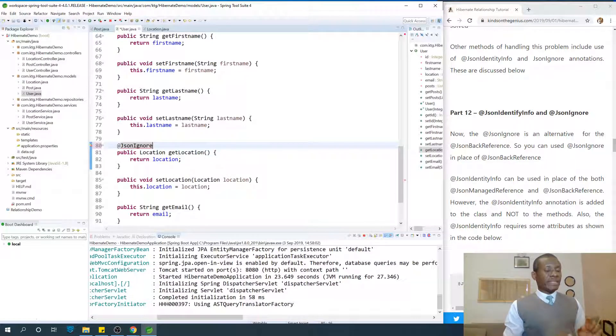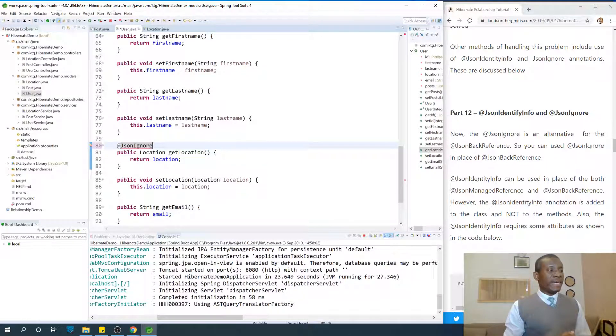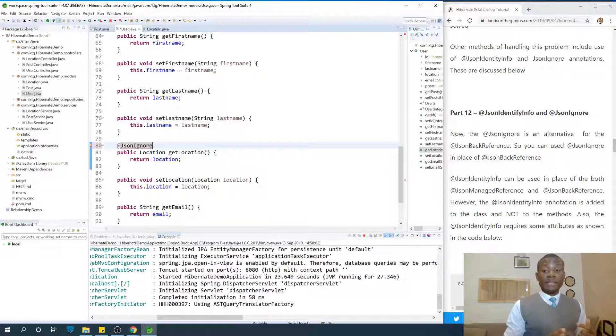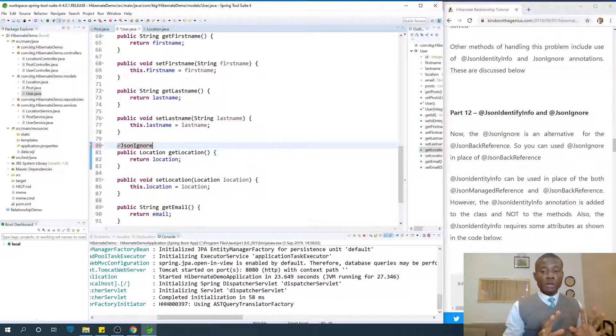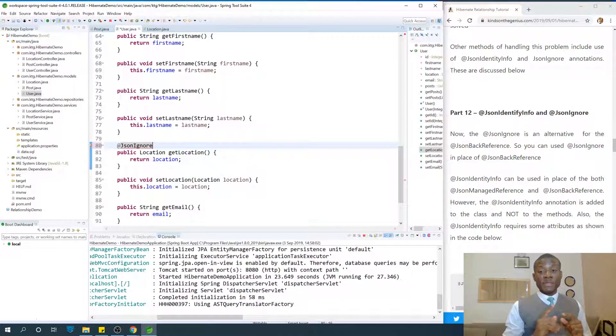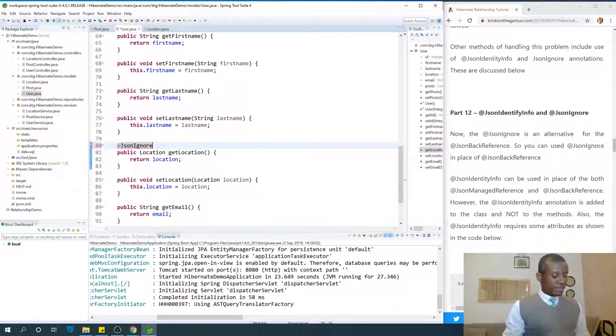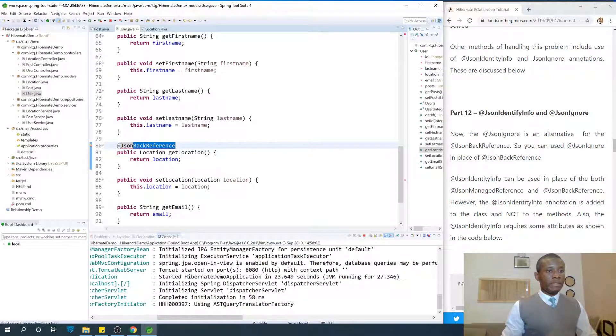But there is some challenge with this. I'm not going to clarify at this point. That makes it necessary. To solve the problem, it's better to use json-backed reference. Let's leave it the way it was.